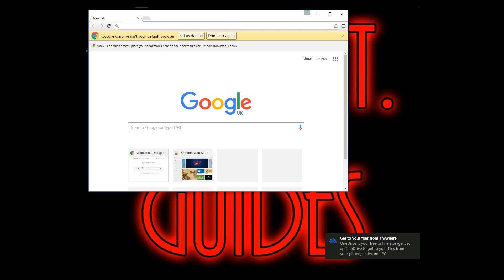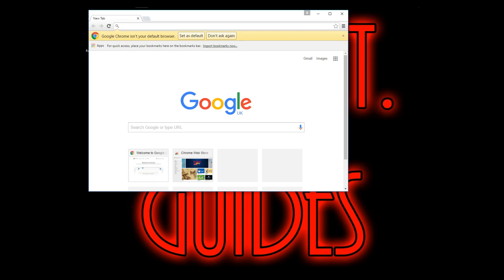As you can see, I haven't clicked on anything and Windows has started and Google Chrome has opened. If this video has helped you, make sure to leave a like.